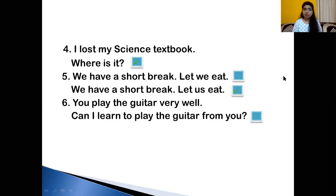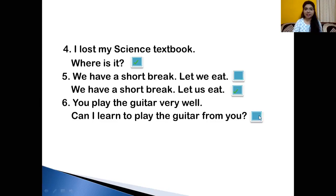You play the guitar very well. Can I learn to play the guitar from you? Is the sentence correct? Yes, it is correct. Very good. Which means my children have understood the topic of pronouns very nicely.